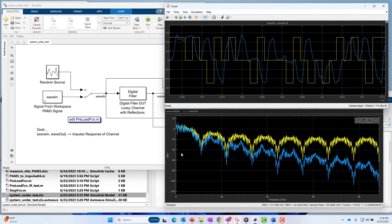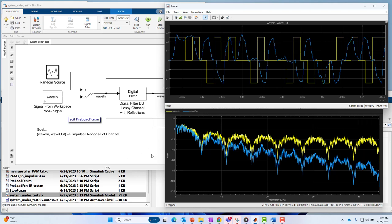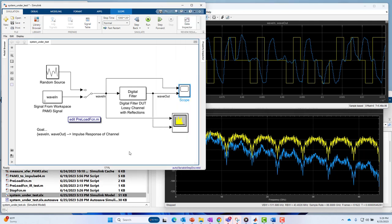And then the spectrum. You see the characteristic shape of the PAM3 signal in yellow. That's the input PAM3 signal. And then the modified or filtered PAM3 signal on the output. You see these little spikes kind of along the way. We're going to see these little spikes as we look at the transfer function of the system later.